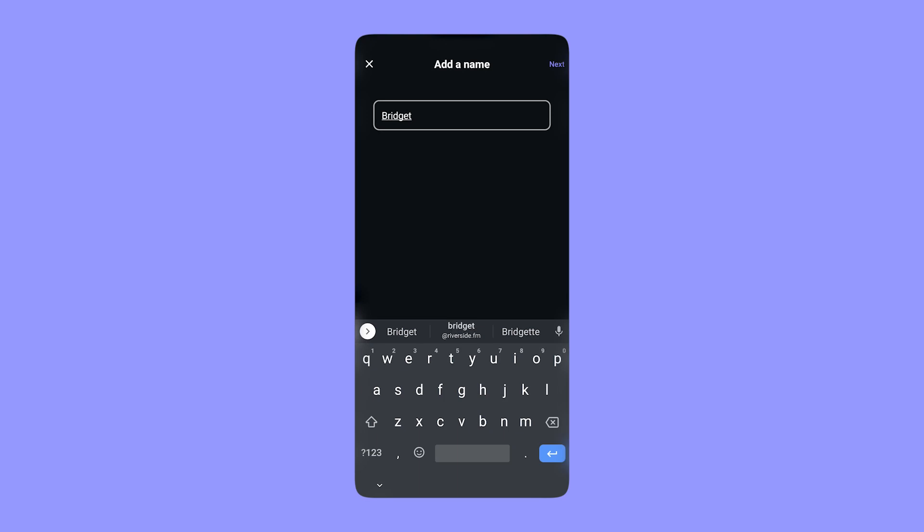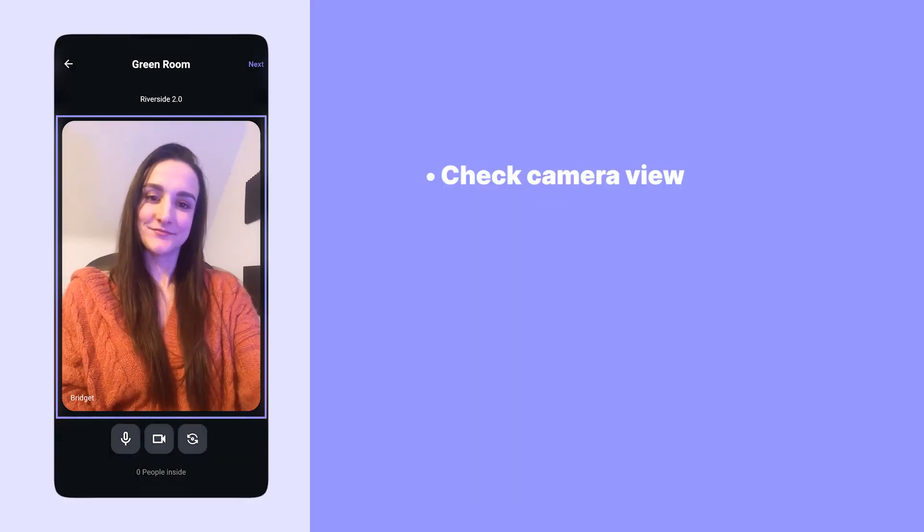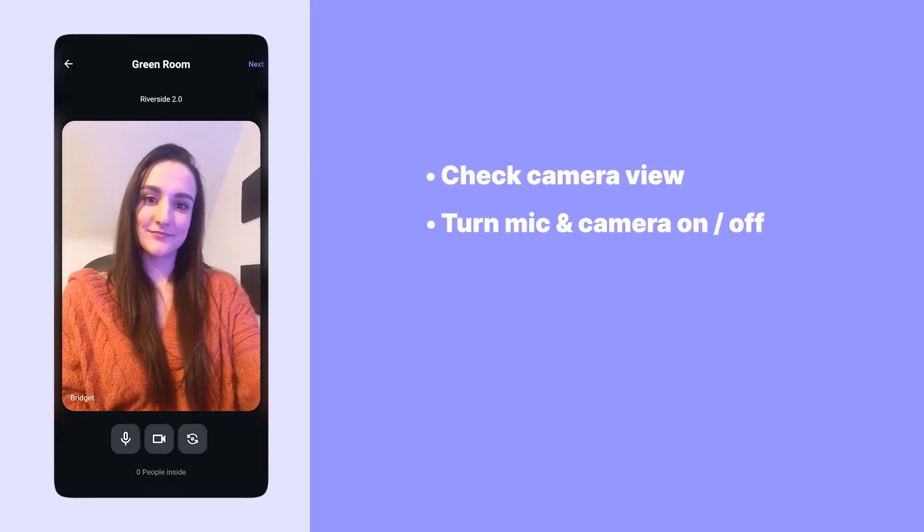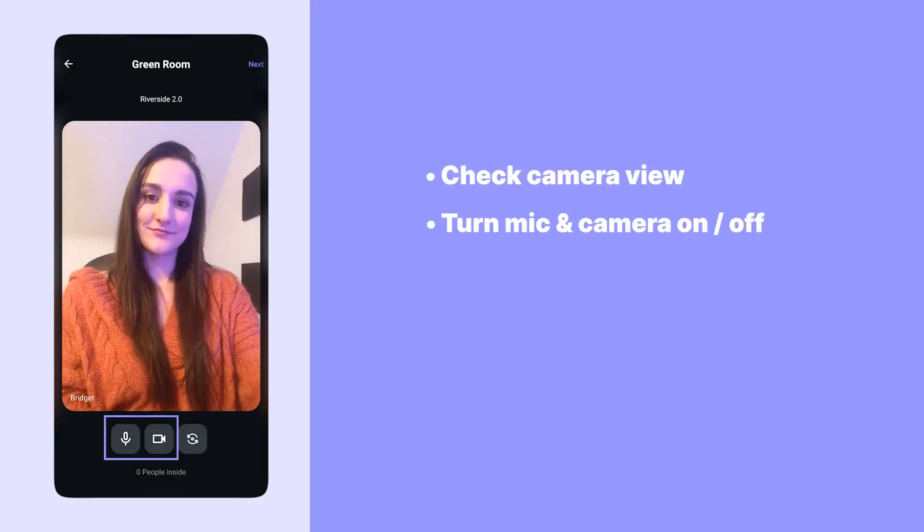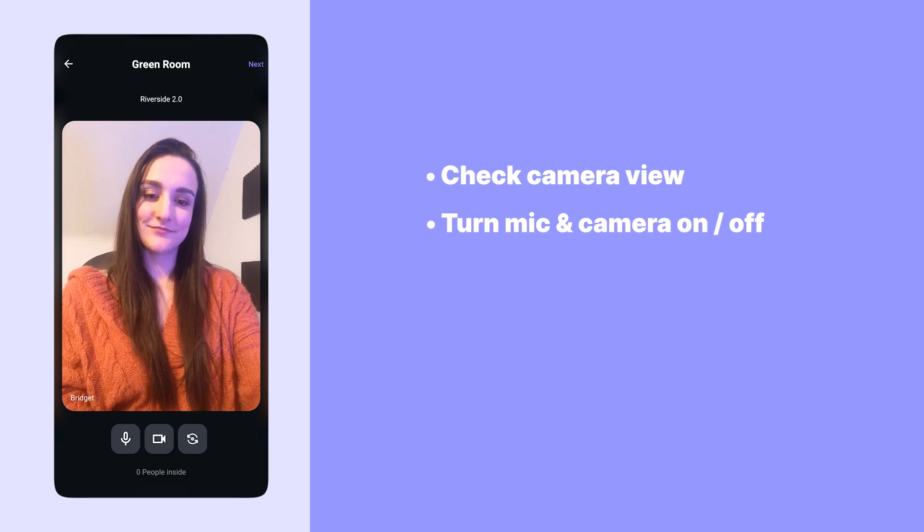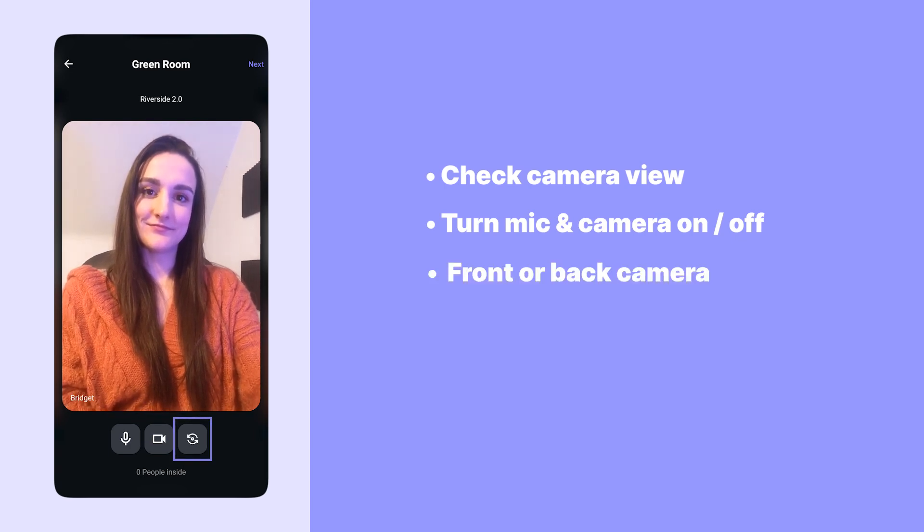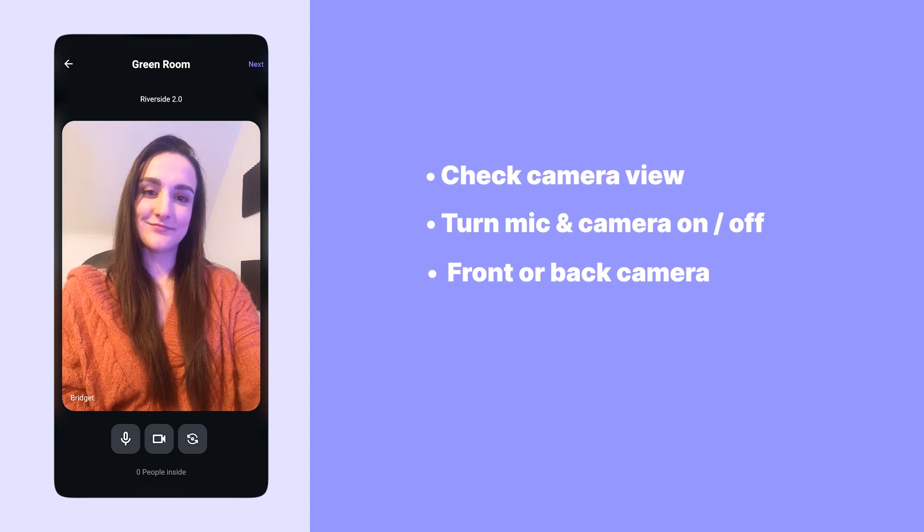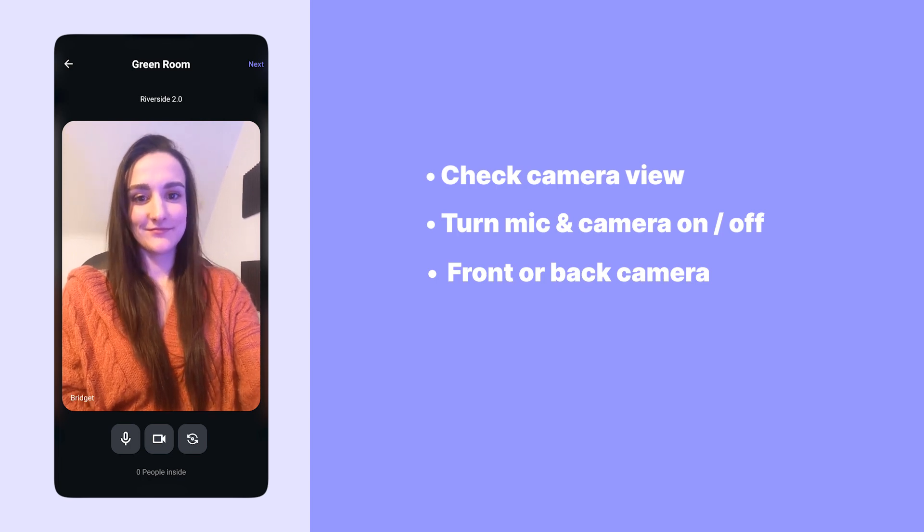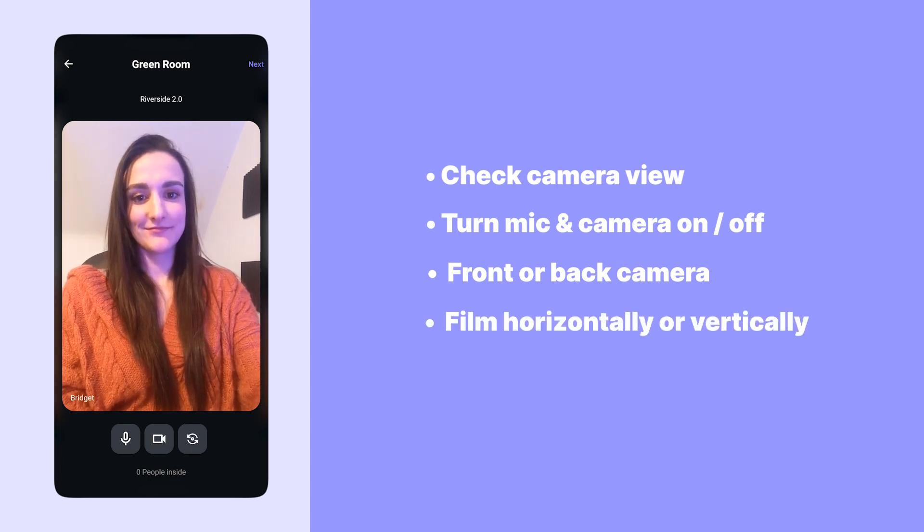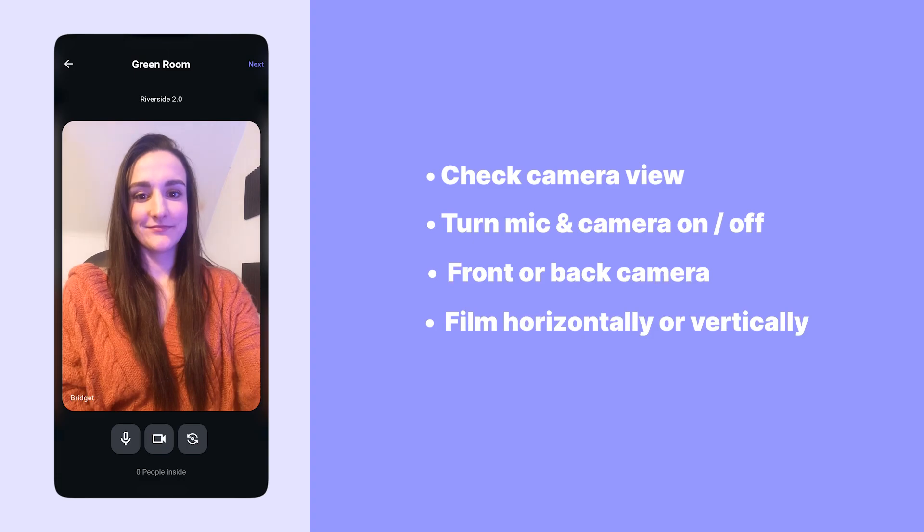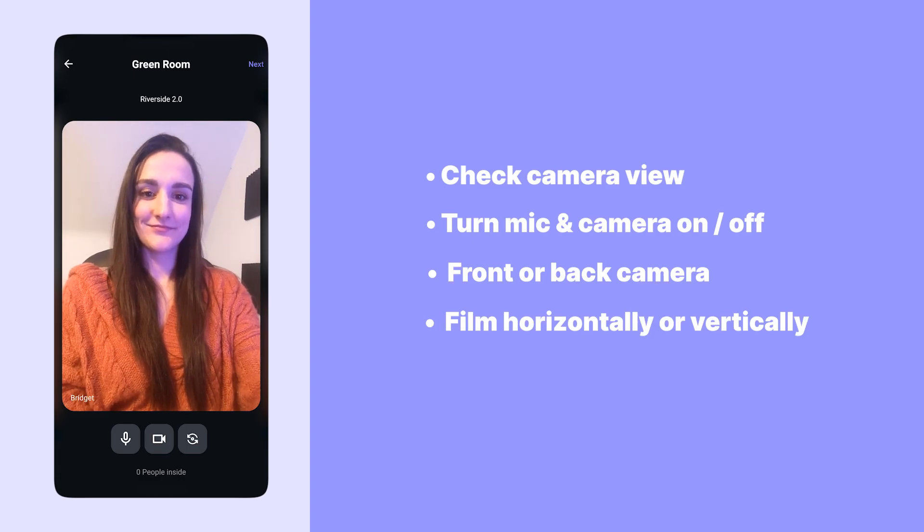Once you've entered the studio, write your name and enter the studio's green room, where you can check your camera view, toggle your mic and camera on and off, and decide if you want to use your phone's front camera or back camera. For better video quality, we recommend using the back camera, and you can also decide if you'd like to record vertically or horizontally.